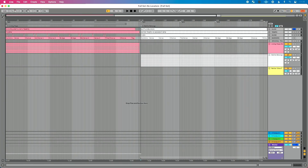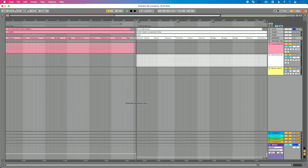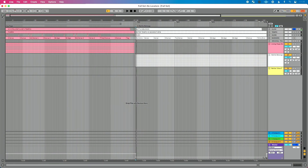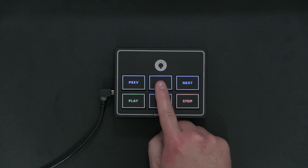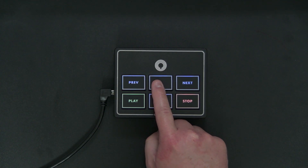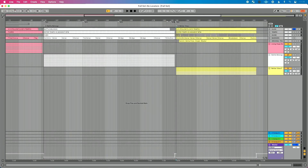Now let's go to song two. I press this button and you can see we jumped directly to song two. I can then press play, the click is going. Press stop to stop that. Then pressing the next button jumps us to song three — press play to start song three, press stop to stop it. That's a look at how we can really easily navigate our songs using our MIDI controller in the middle of our set.